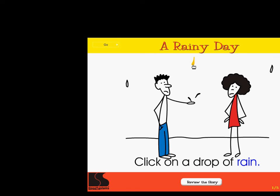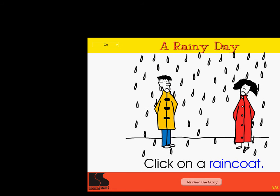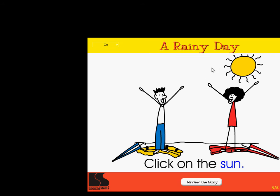Click on a drop of rain. Excellent! Click on wet hair. Correct! Click on a raincoat. Super! Click on an umbrella. Right on! Click on the sun. Super!